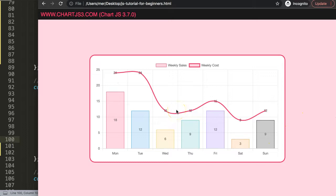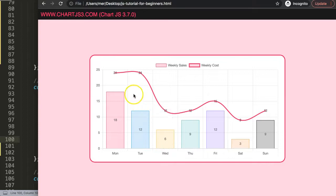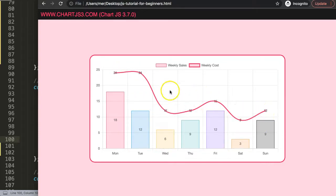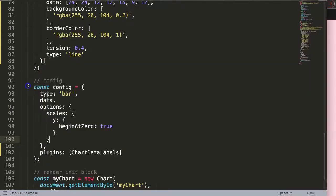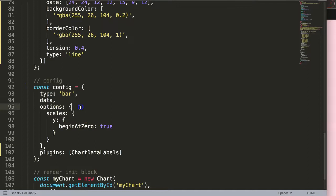Now what happens is the data labels are automatically being triggered on both sides. What I want to do now is filter out the line item because we don't want the line data set to have any data labels shown. So we're going to remove that one.